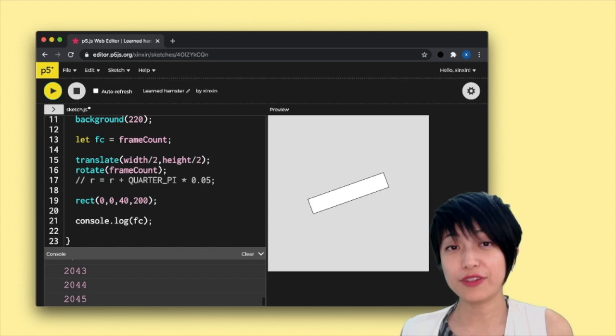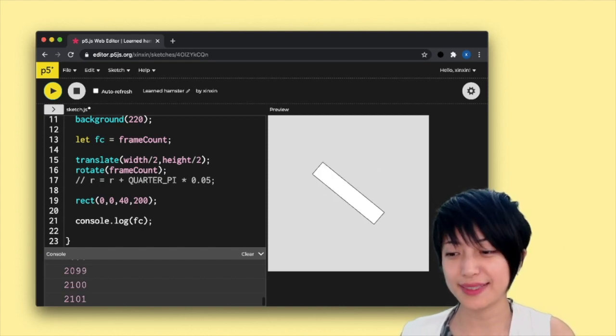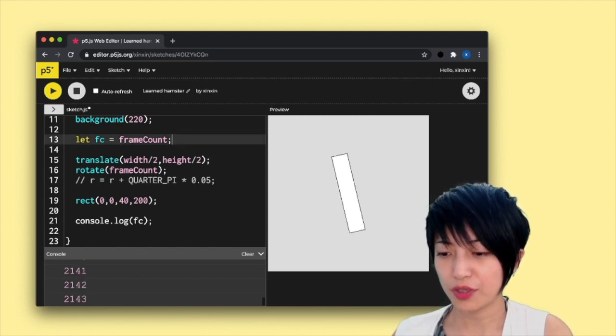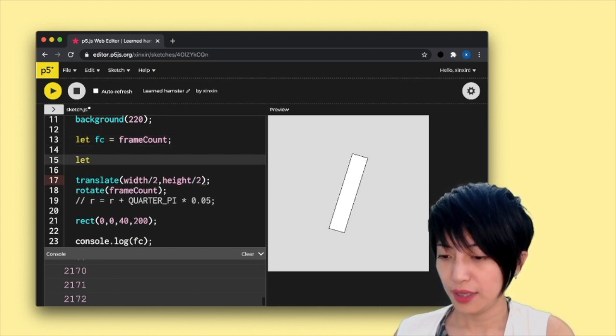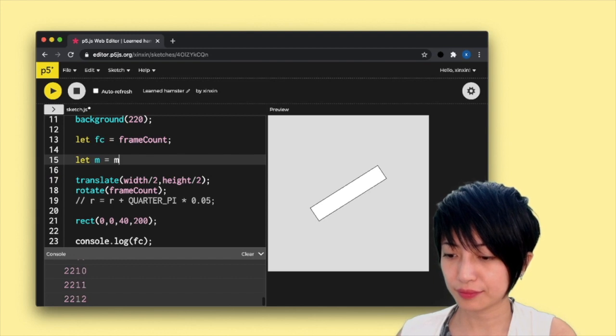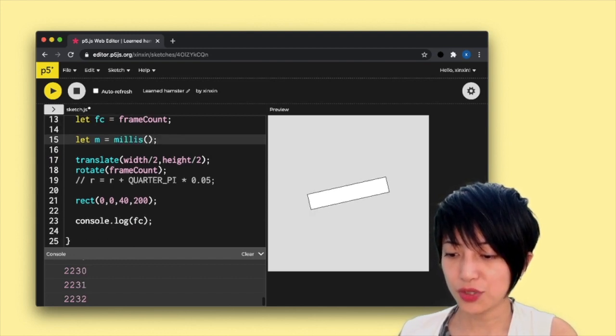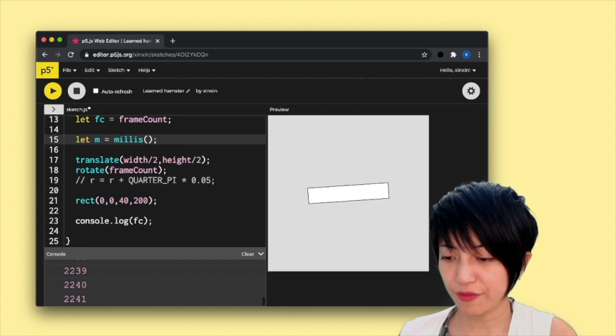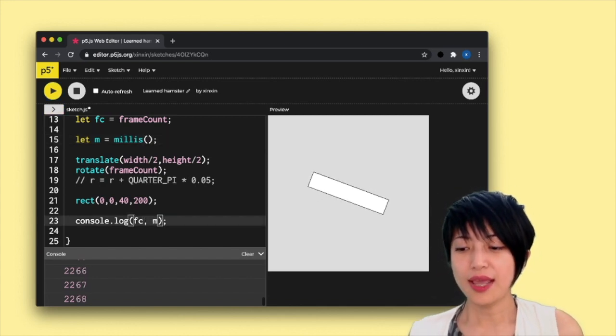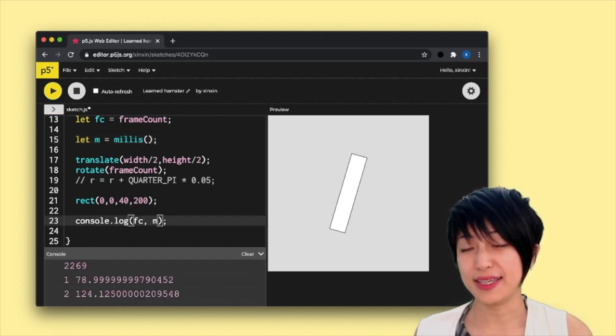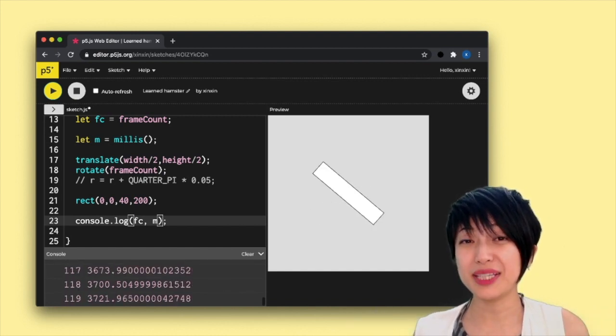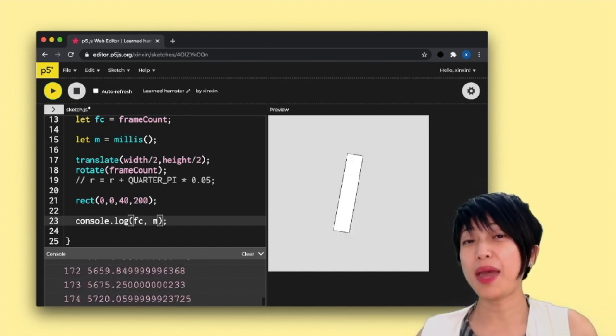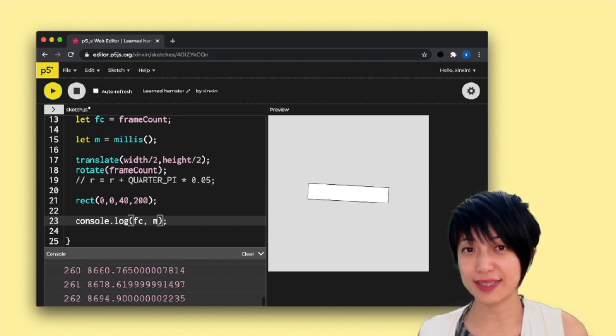Another function that we can use is something called millis. So here I'm going to write let m equals millis. And next to fc, I'm just going to add a second variable for us to compare them. And what millis is, it's representing the millisecond that has passed since the start of the sketch.